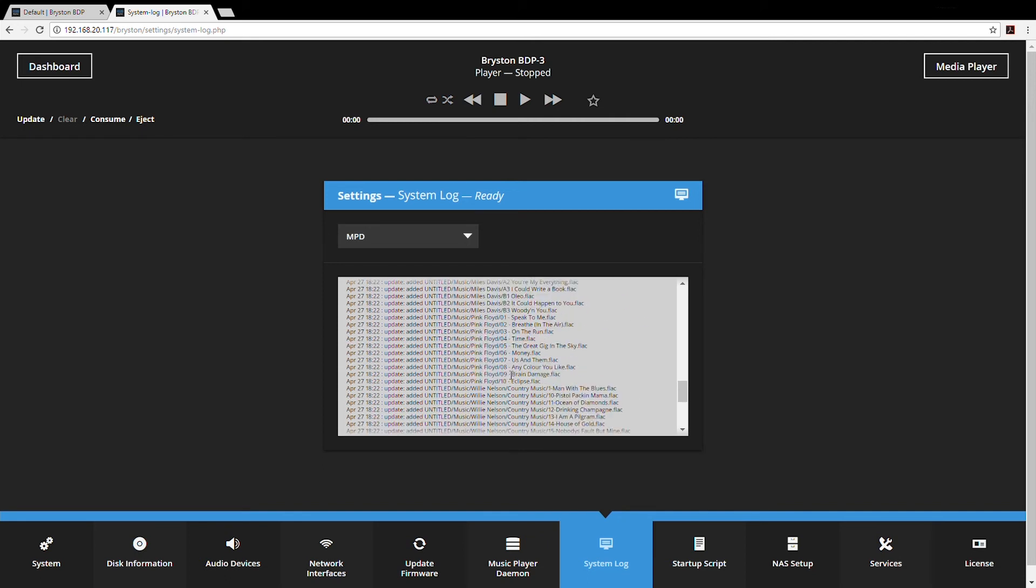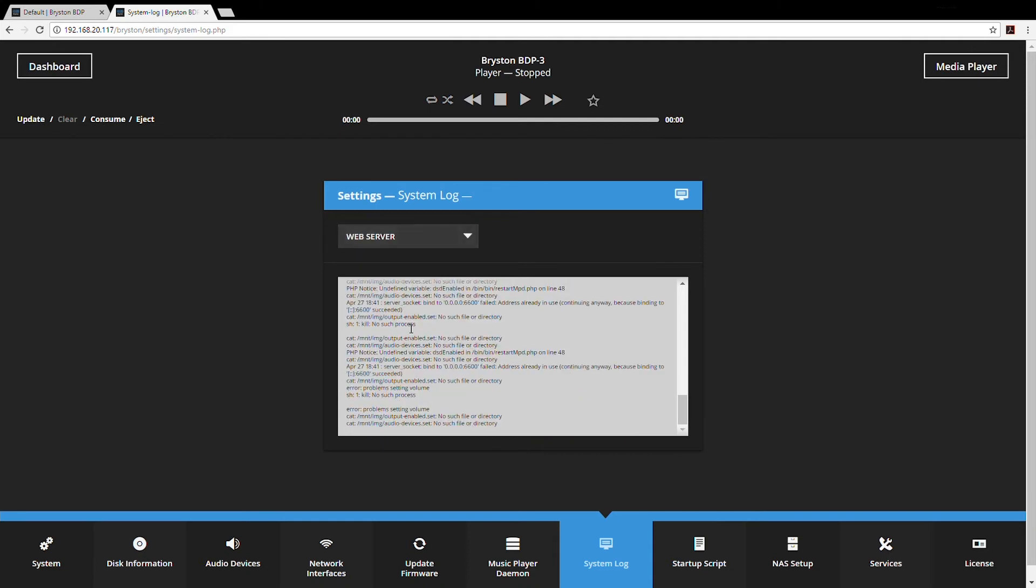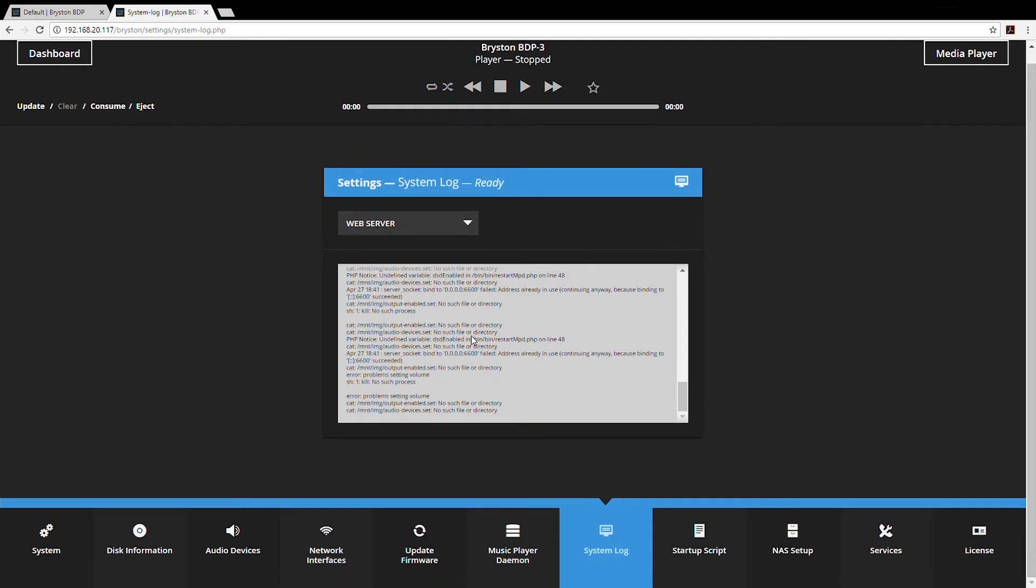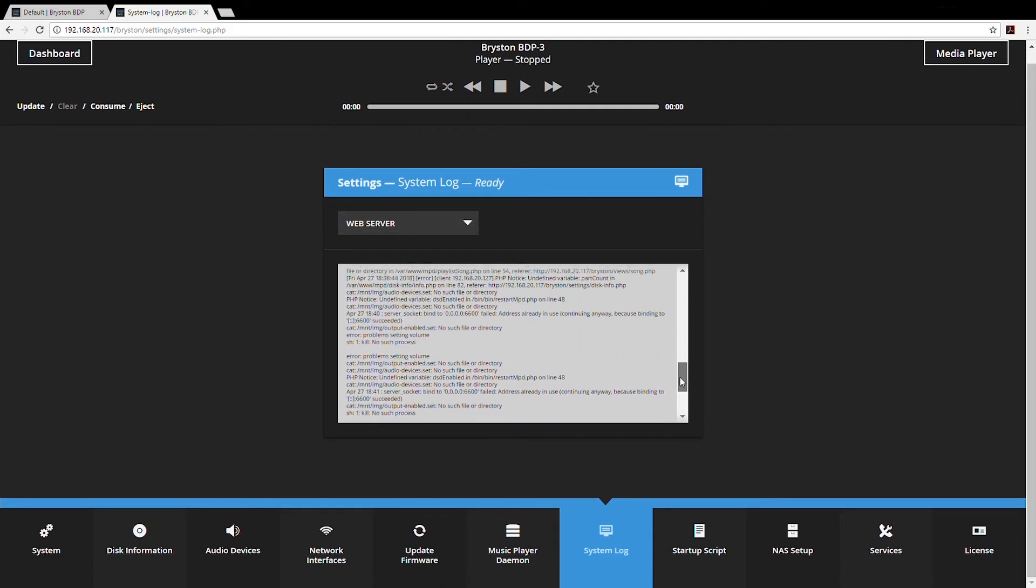If you are having trouble with the BDP updating your entire drive, if it appears to be hanging during update, you can look in MPD log to see if maybe there's a corrupted track or some other sign of trouble in your library that's preventing the BDP from updating it. If you're having problems with the user interface operating correctly, you might look in web server. By and large the system log function is not something you're going to have to use unless you have to contact Bryston support.